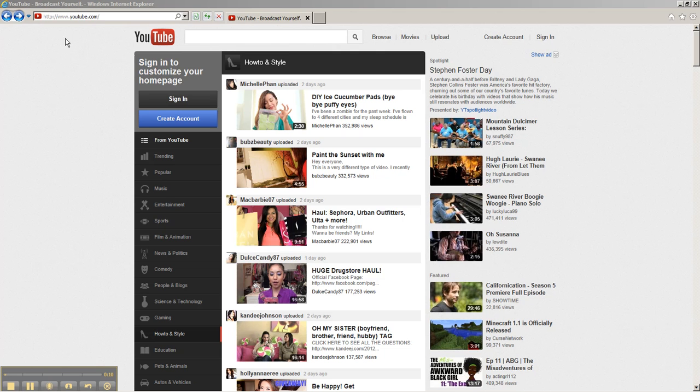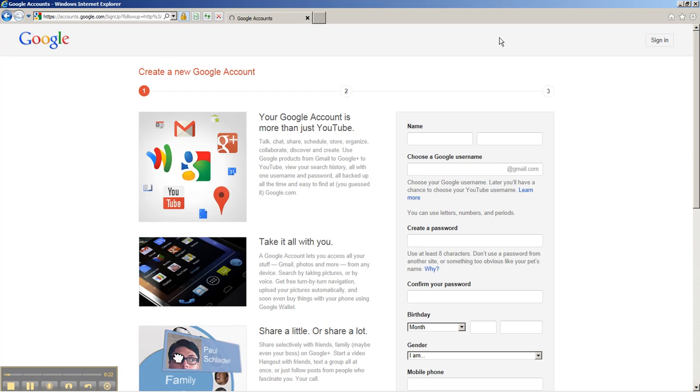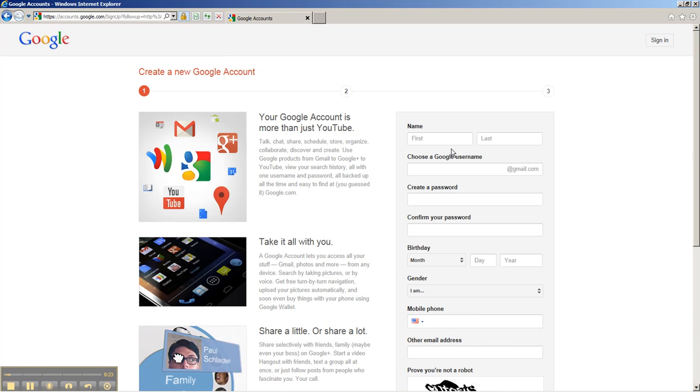So first what you want to do is go to youtube.com. As you can see, I'm already there. Then you want to click create account on the top right. It's right here next to sign in. So I'm going to go ahead and do that.